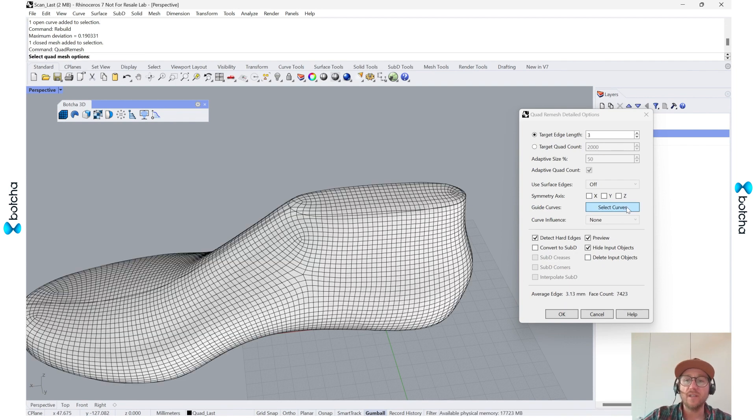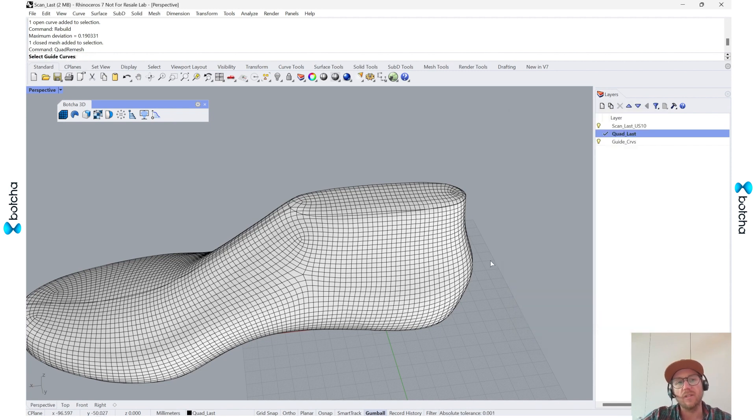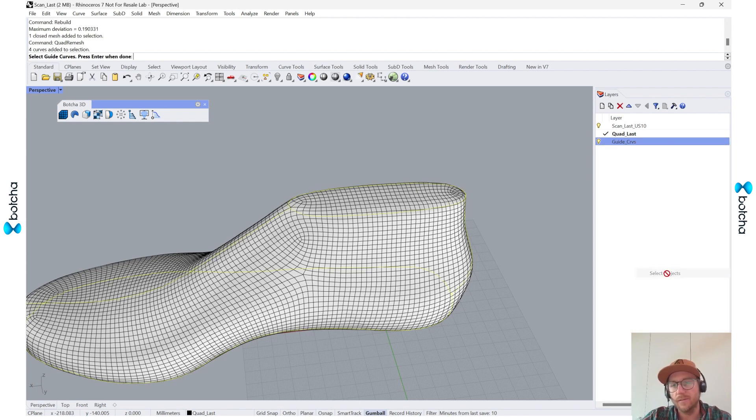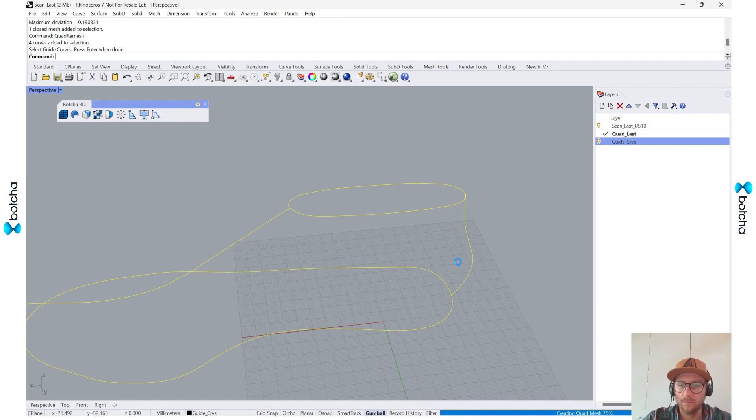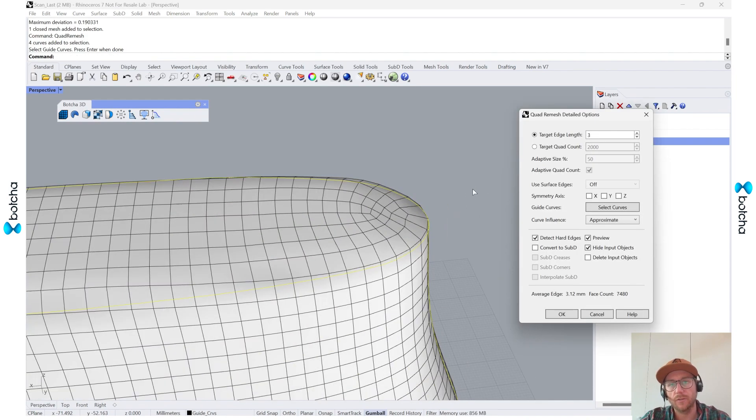So the next thing I'll do is I want to be able to set these guide curves. I'm going to select the guide curves. And since we already have it on a layer, I'm going to select that layer, select objects, spacebar to select.